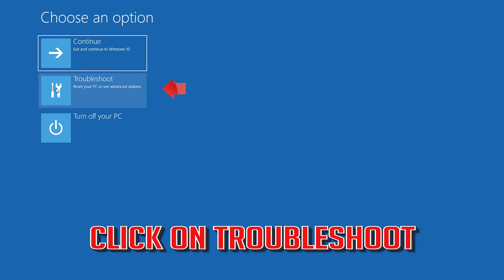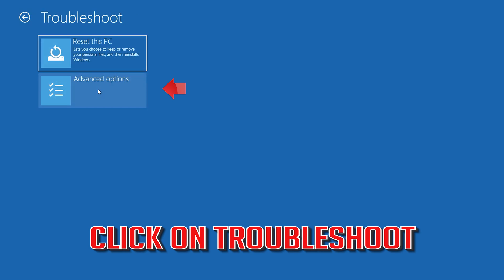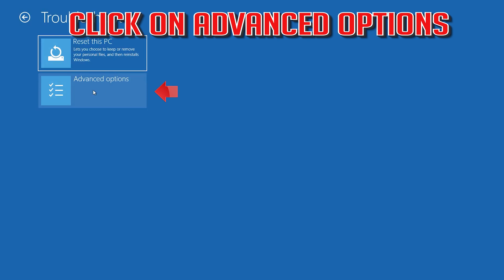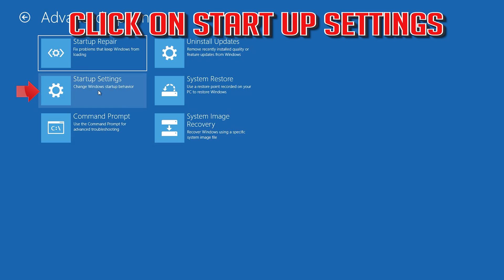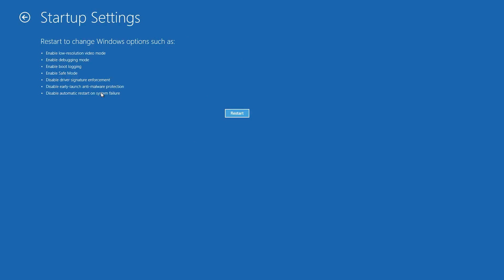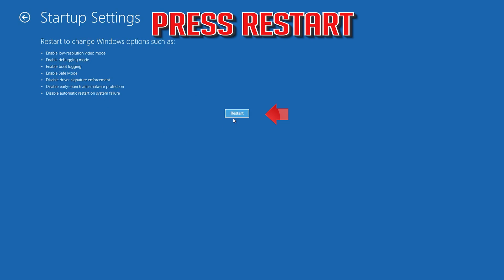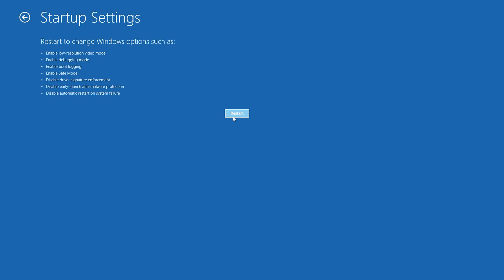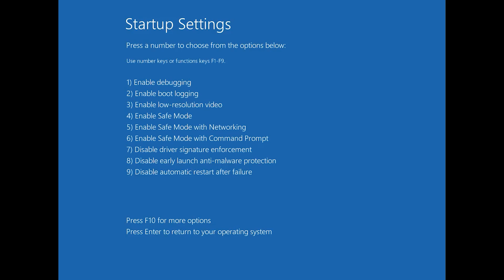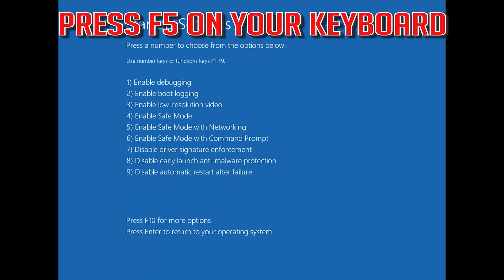Click on Troubleshoot, then click on Advanced Options. Click on Startup Settings and press Restart. Press F5 on your keyboard.